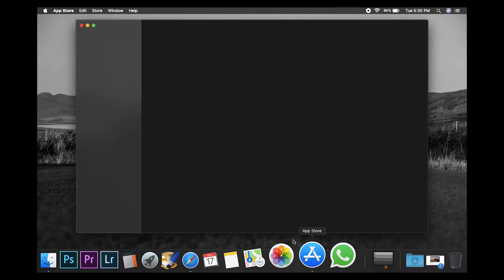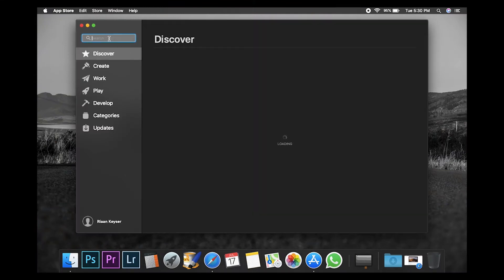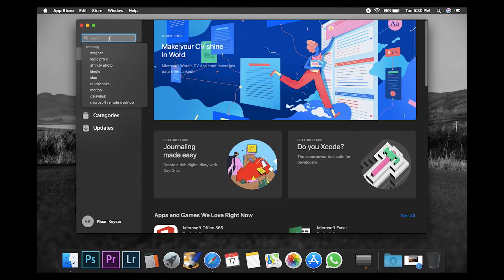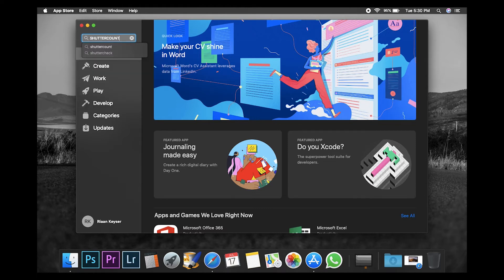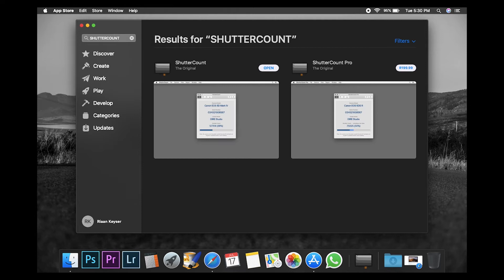The first thing you want to do on your Mac is open up the App Store. Then you want to search for the app called Shutter Count — make sure you spell that correctly, because there is another alternative app with the name Shutter Counter. I've already installed the app, so it gives me the option to open. There's a free version and also a pro version which you can purchase.